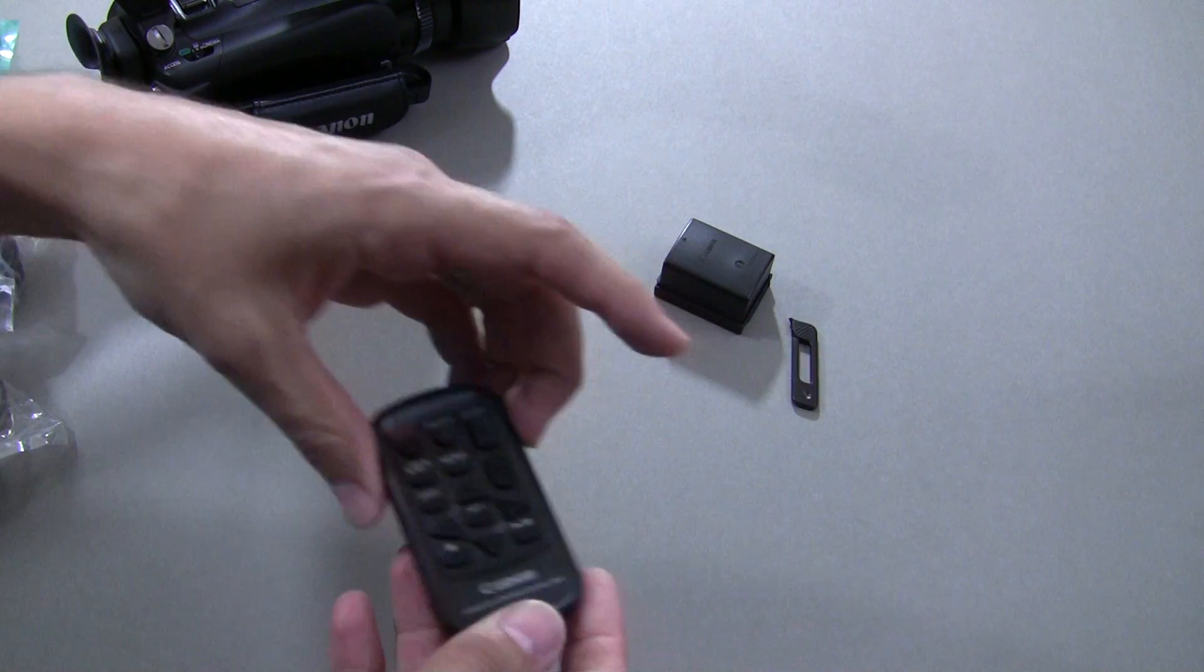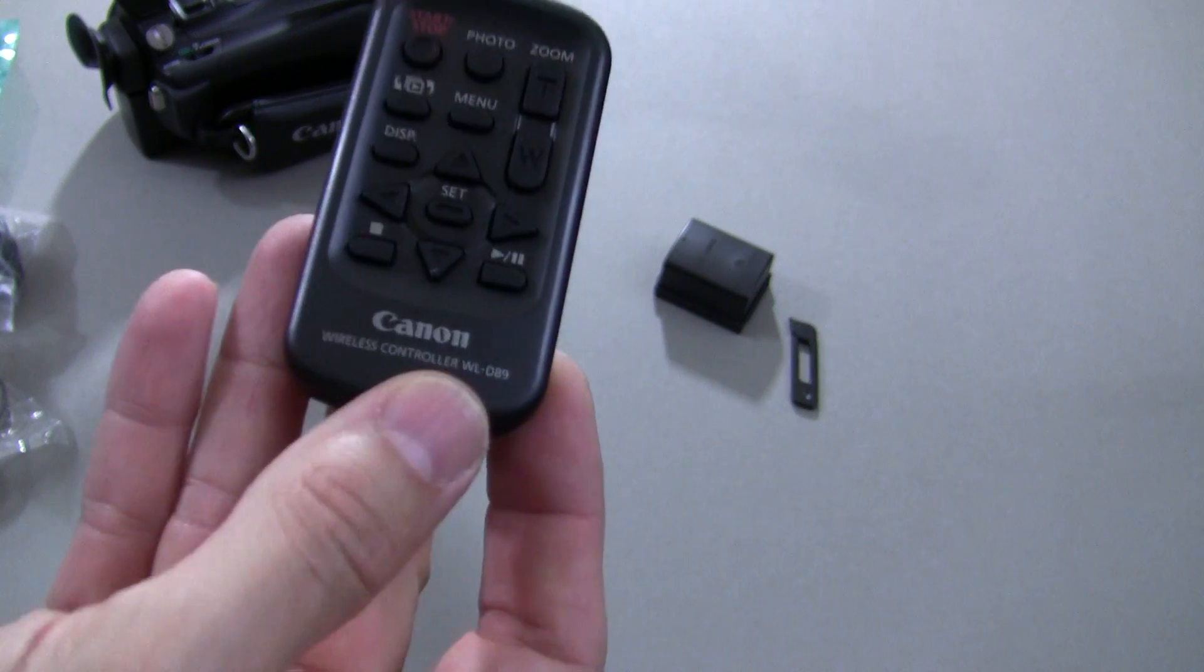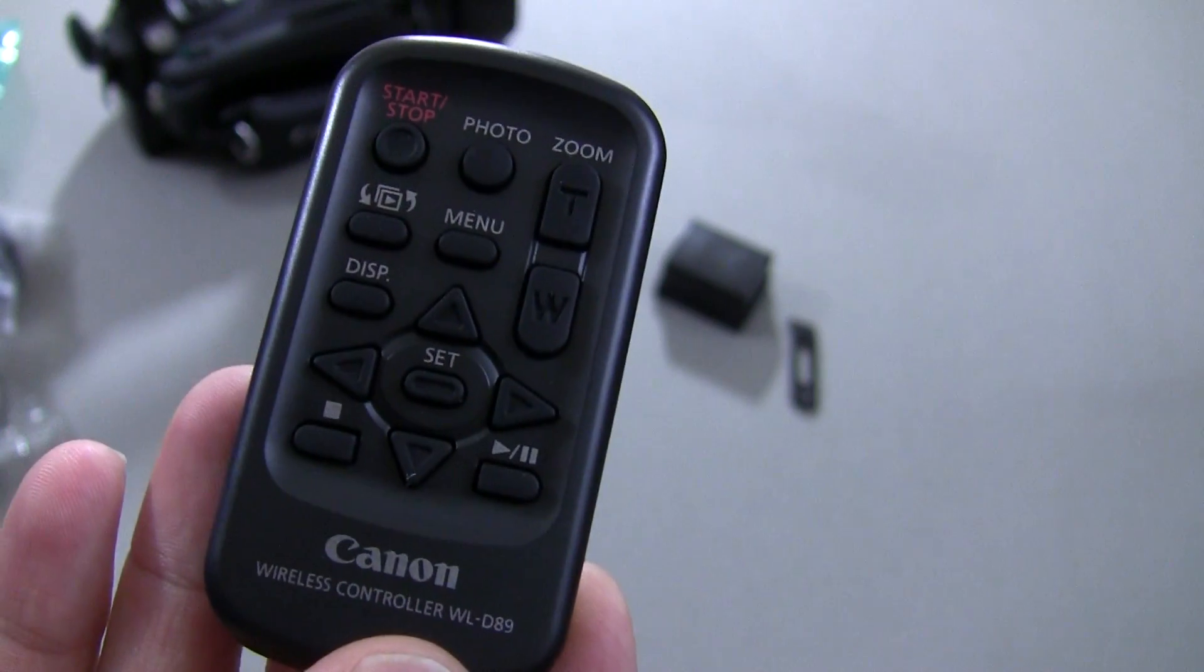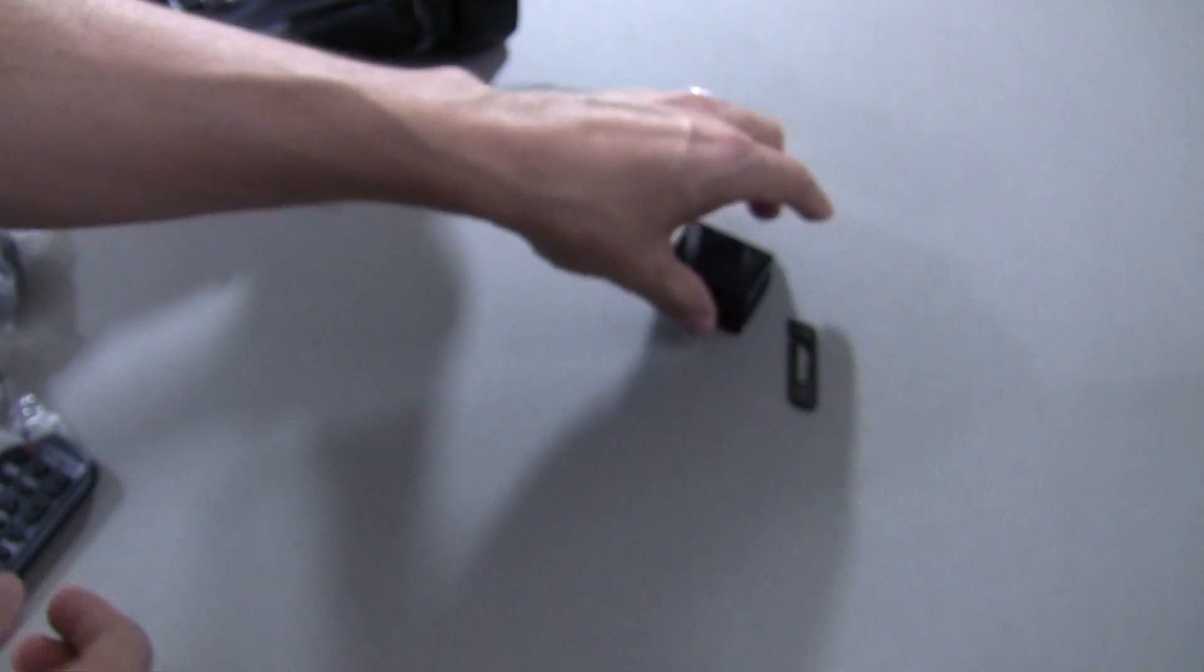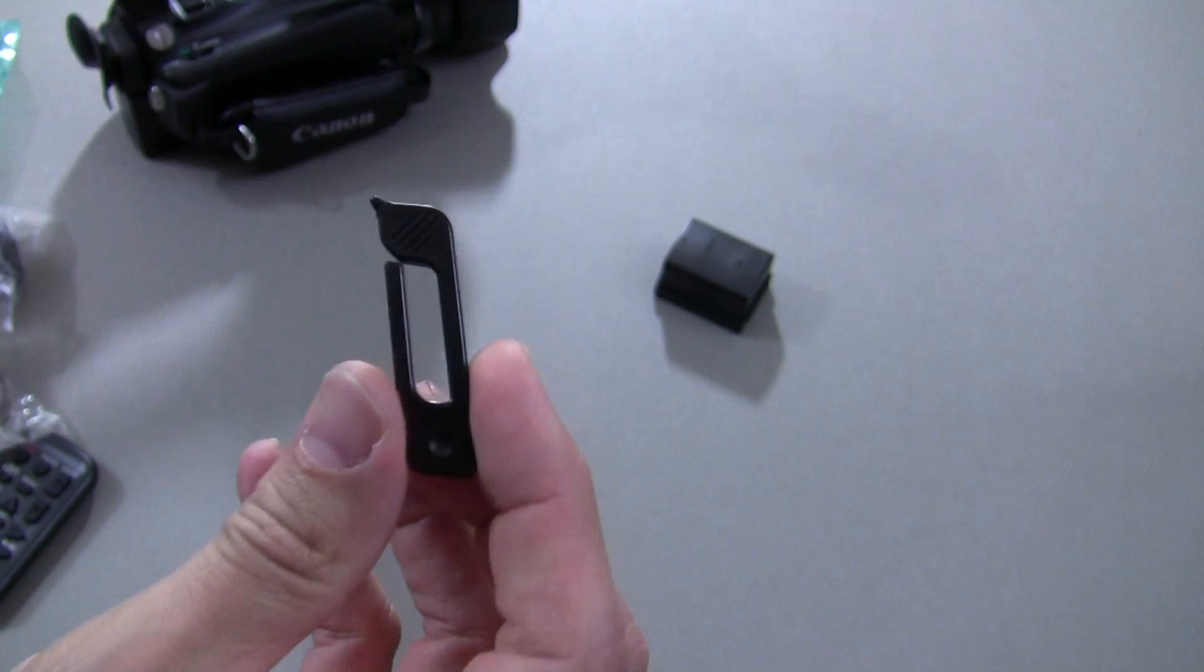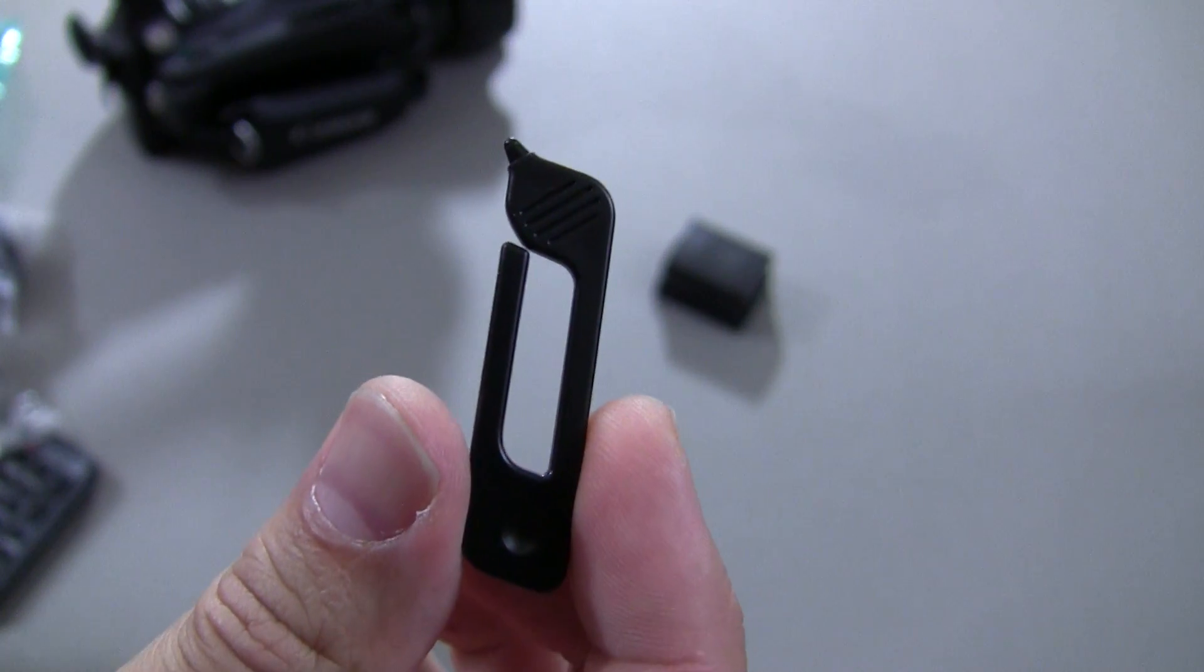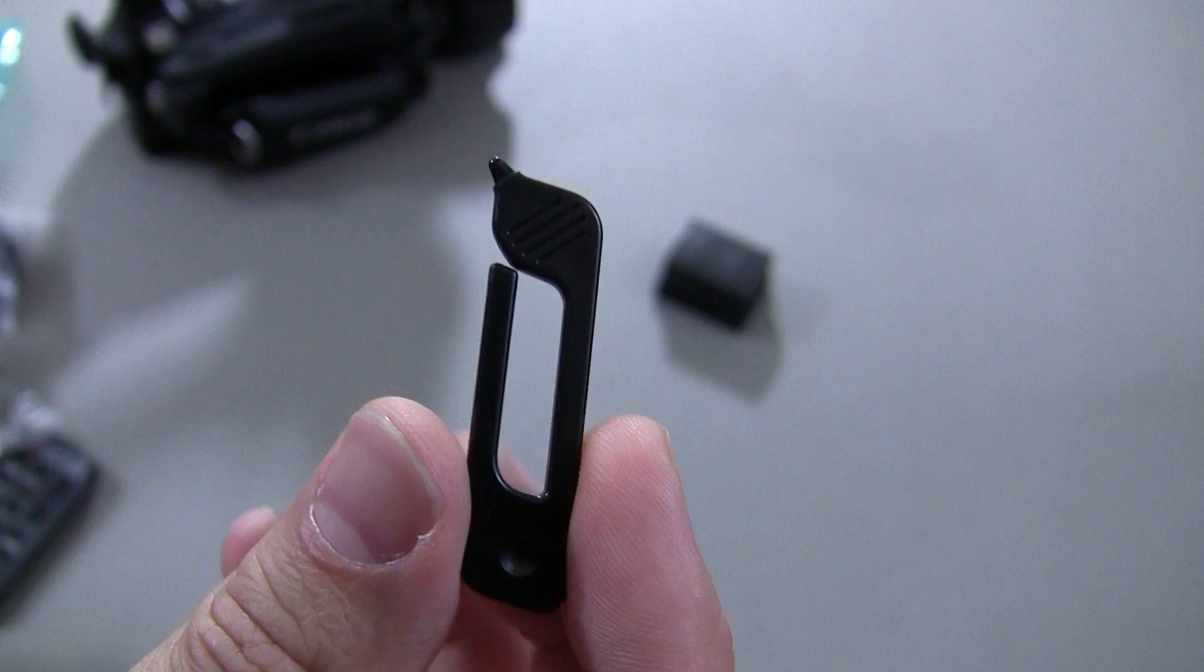You're also going to get a remote for the camera that you see right here. And you're going to get a pretty useless stylus. I mean, this thing is super small.